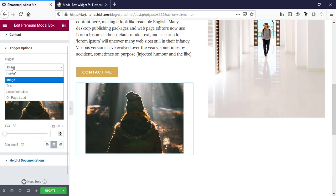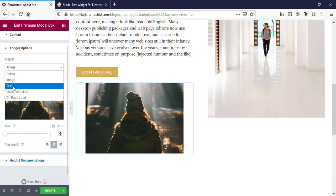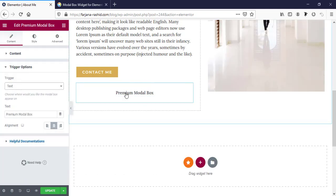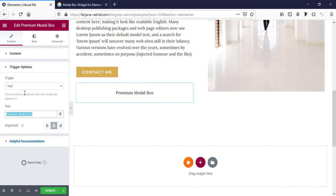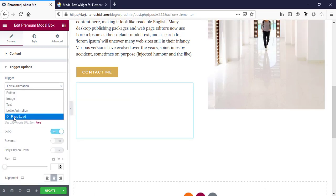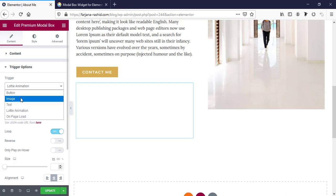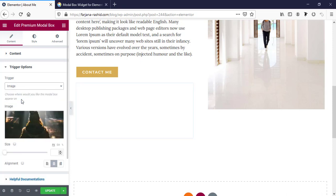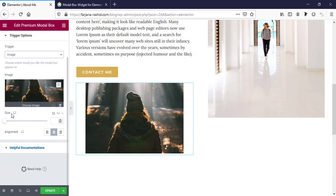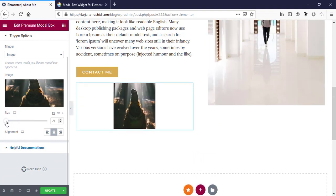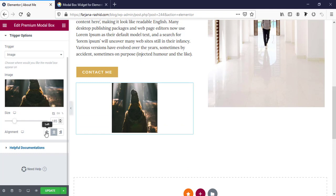There is also a text option, so we can add any text — only text is shown and we can change it from here. And finally there is an 'On Page Load' option, so we can set it up so that when any page loads, this pop-up will come automatically after page loading. This is a very cool and very useful feature we may need in many cases. For this time I'm just using button or image. Here is the image size — we can also customize the image size and alignment.